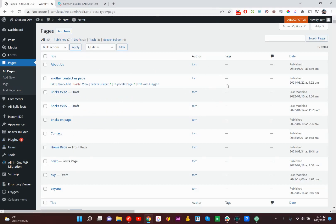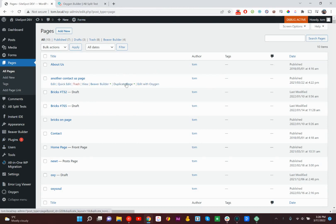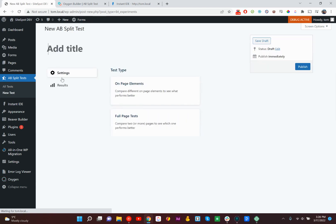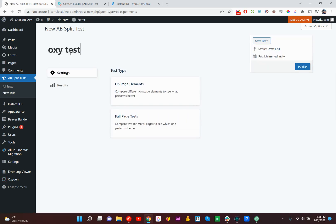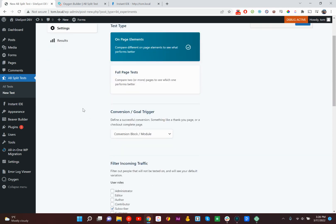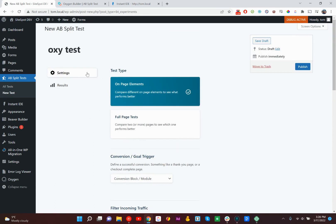Elementor, Beaver Builder, Bricks, and now Oxygen Builder. So it's super easy to create an ABSplitTest on your Oxygen page. Let's just do Oxytest. The on-page elements tests are what most people love us for, so we'll show you those ones first.